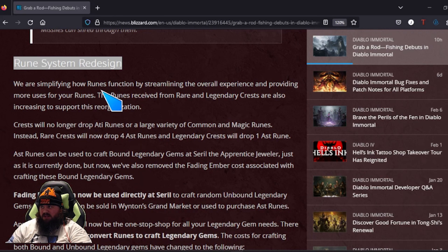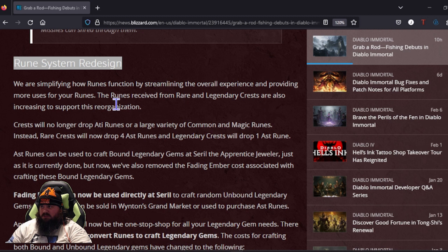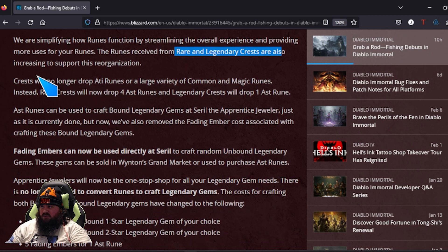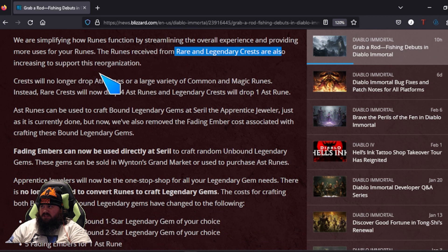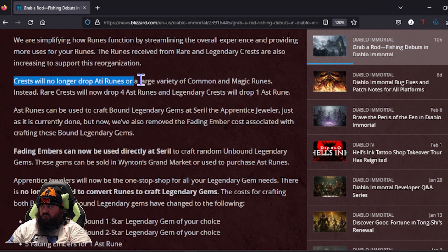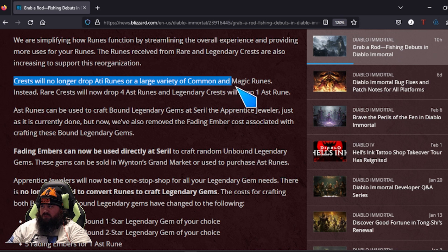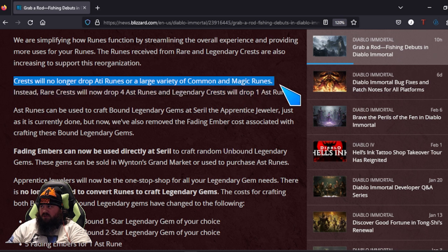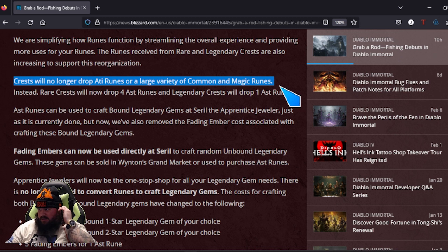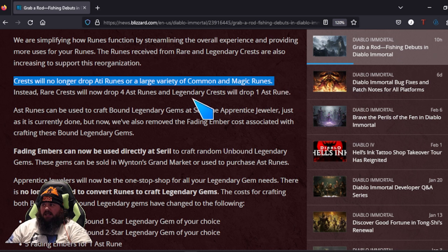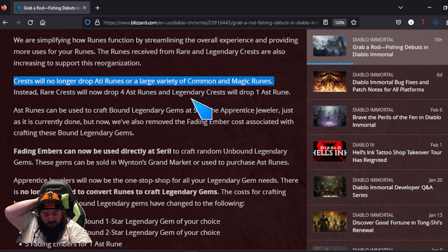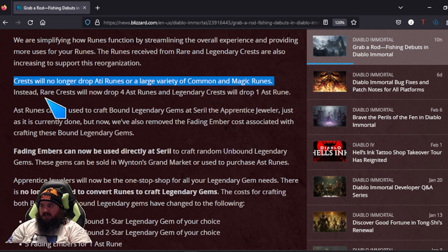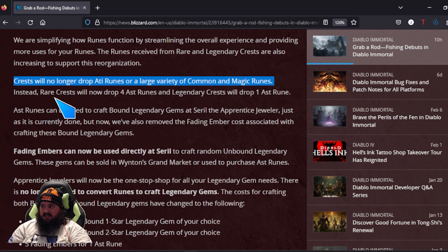What this update actually says: we're simplifying how the runes are being streamlined for overall experience, providing more use for your runes. Runes will receive rare and legendary crests, also increasing the support. The reorganization: crests will no longer drop active runes or a large variety of common and magic runes. Thank God. Whether you're free to play or a whale and you're constantly trying to level up your gems, this was always becoming a big issue because occasionally it does say your bag's getting full.